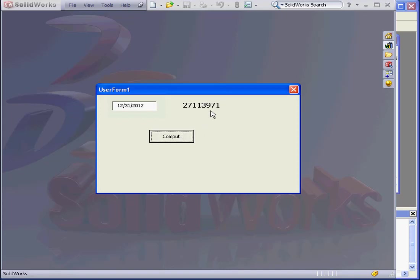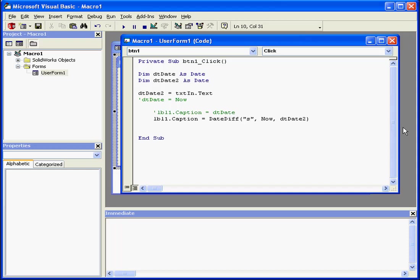Let's return to Design Time by closing this window. And this concludes our tutorial on Date and Time Functions.